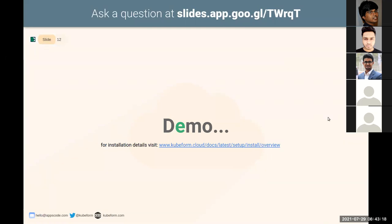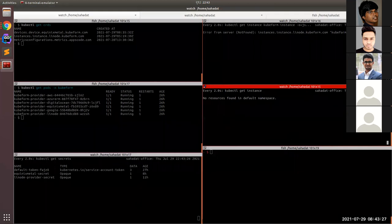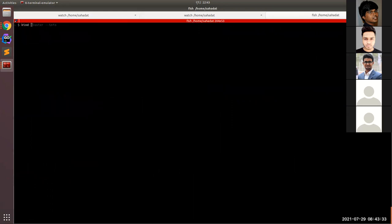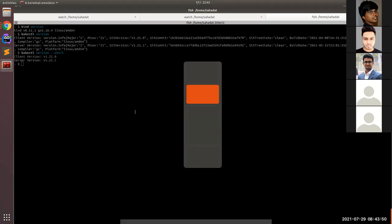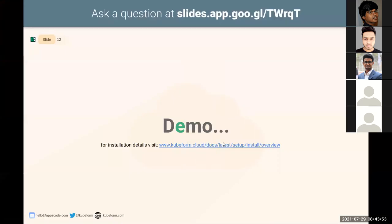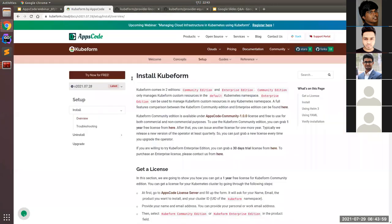Now we can move to the demo. This is my work setup — I am running kind version 11.1 and Kubernetes version 21.1.